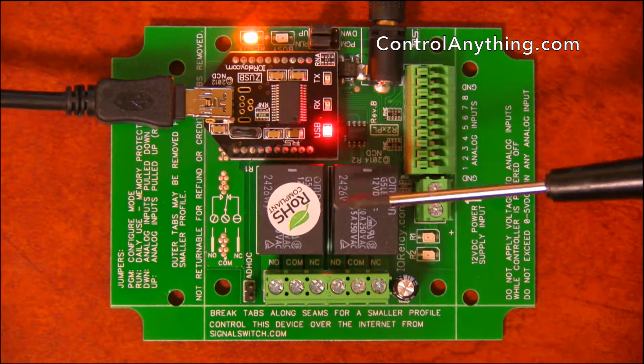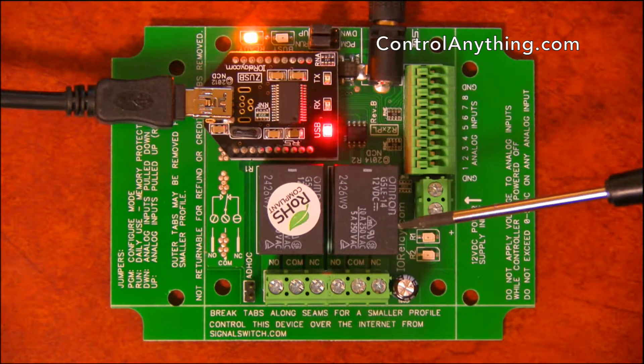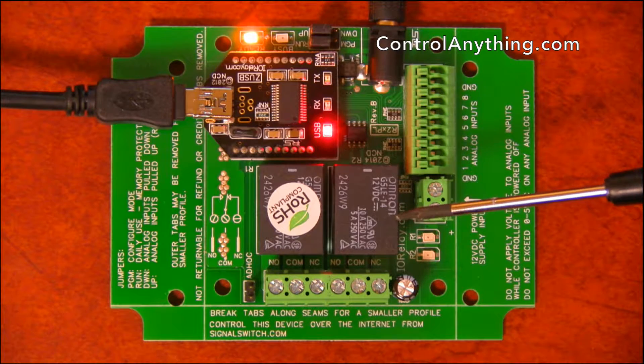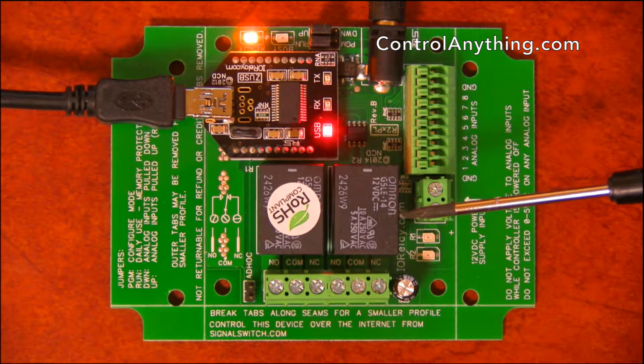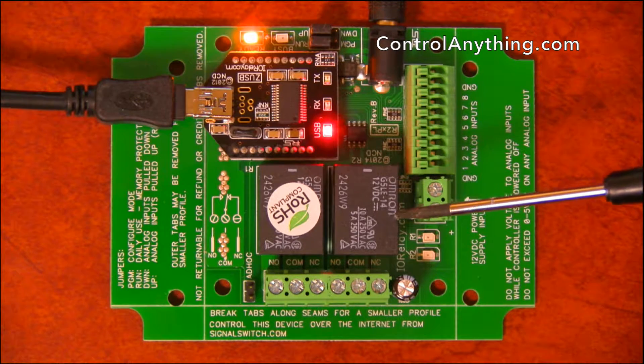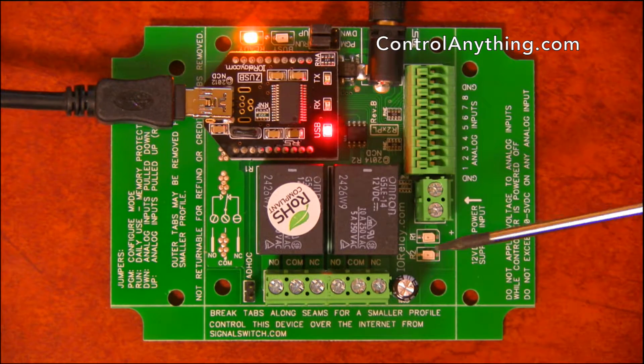Shown here are the 10 amp version, but we have them available in 5 amp. We also have 20 amp, 30 amp, and solid state.